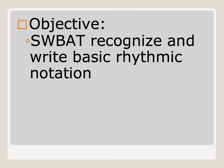Your objective for this is to recognize and write basic rhythmic notation. You don't need to write this down. We'll talk about it next class. But this is what we're doing. This is where we're going.